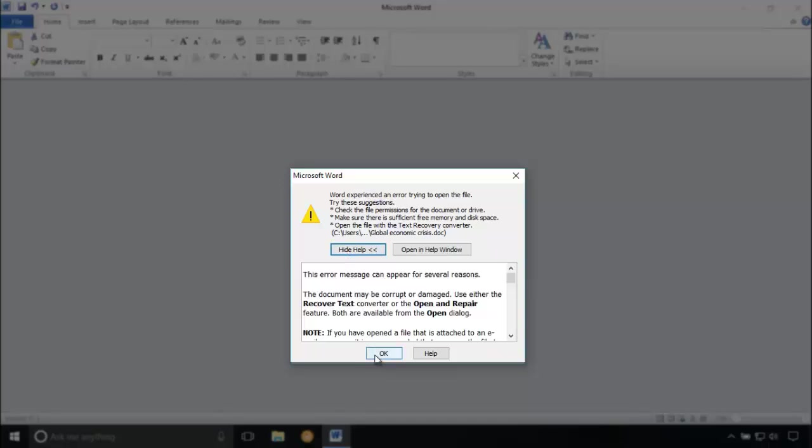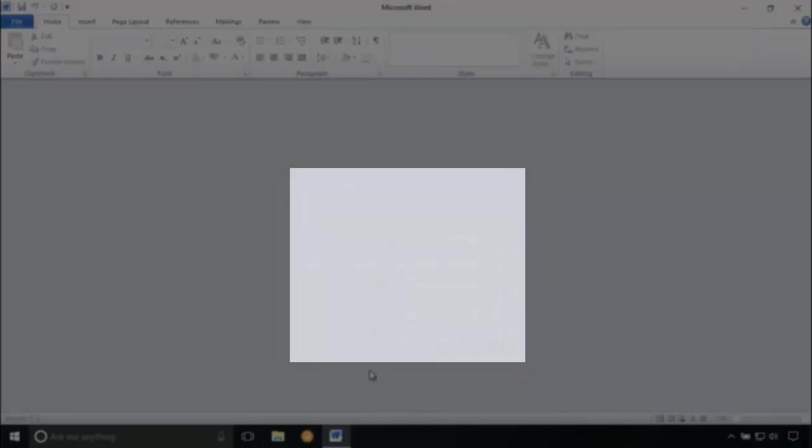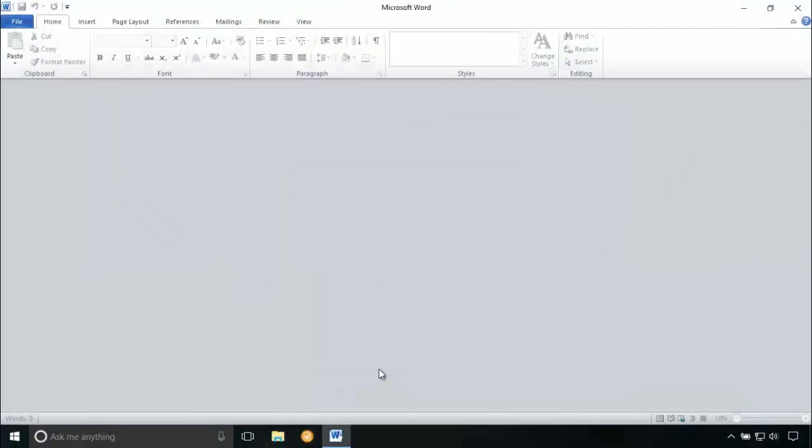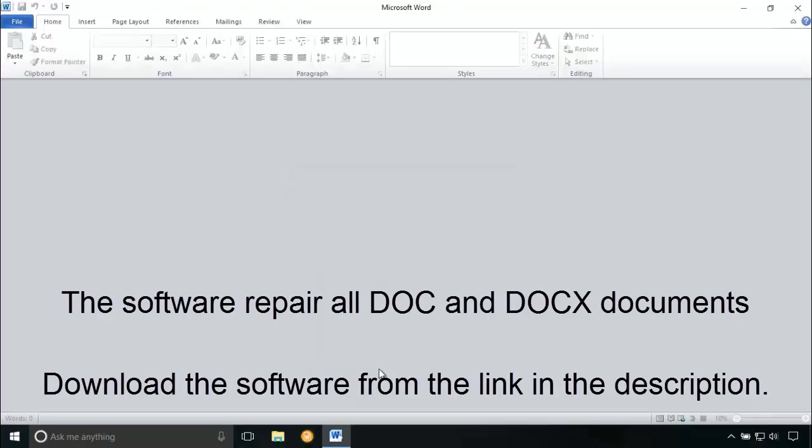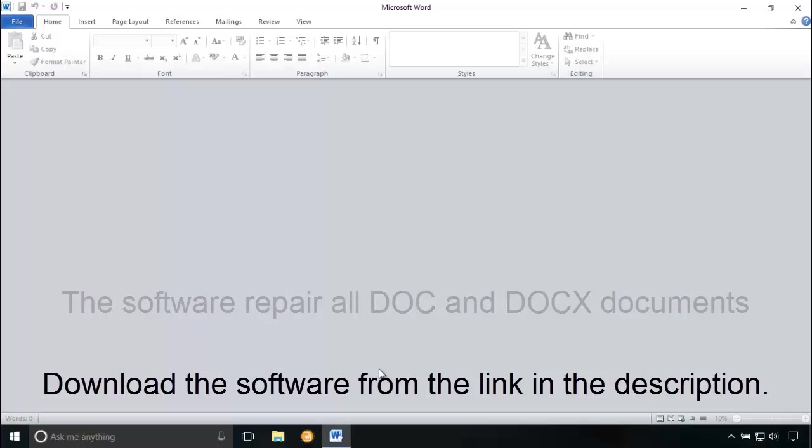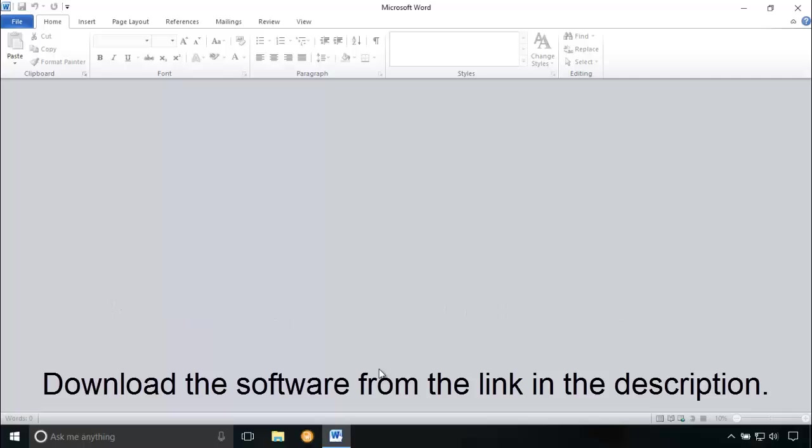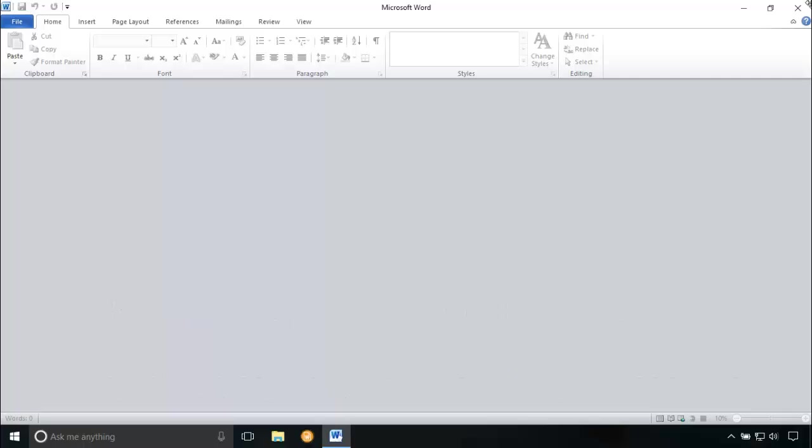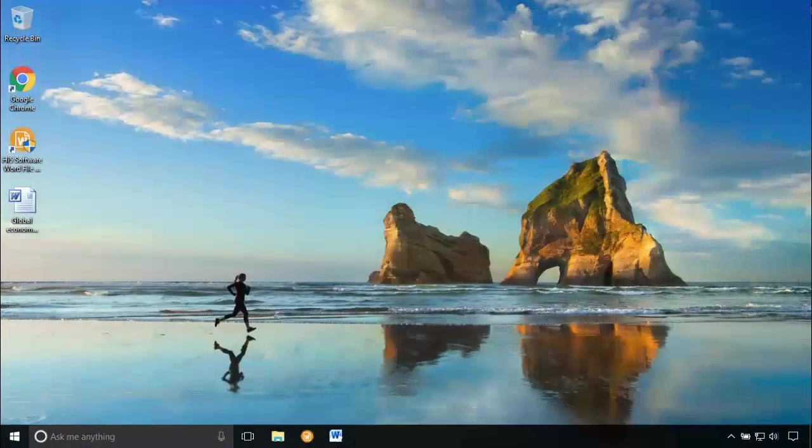In this case, you can use Hi5 word repair software. This software can be used to repair all kinds of doc and docx word documents. Download the software from the link given below in the description.